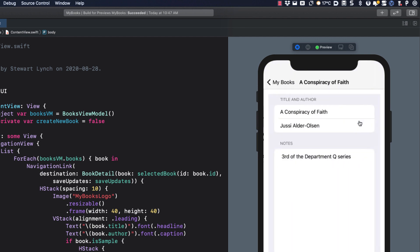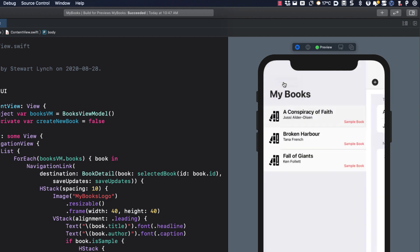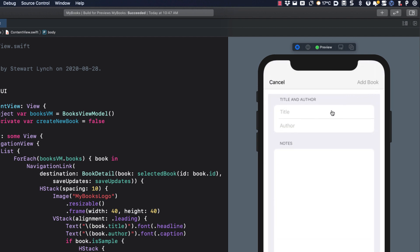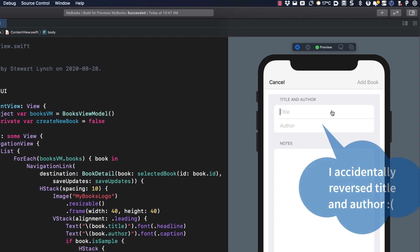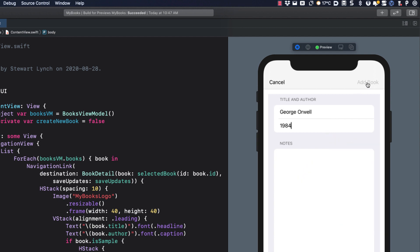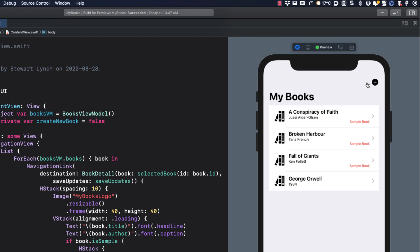Tapping on the book will display the book detail where you can edit the title, author, and any notes you may have. You can tap on the plus button on the navigation bar to initiate a new entry. And the data is saved to a user default using the new app storage capability of iOS 14 so that on the next launch your saved and edited books will be displayed.